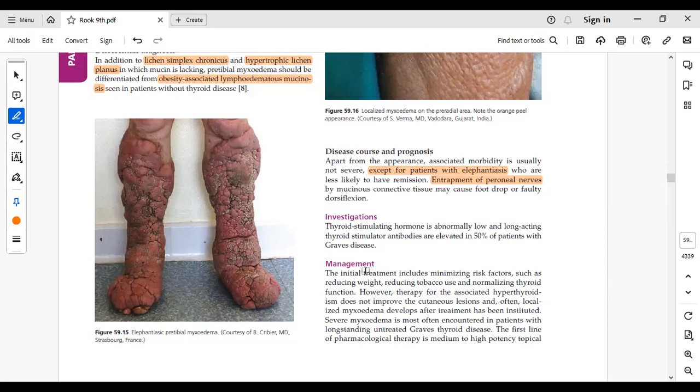Laboratory investigations: TSH will be low, and thyroid stimulating hormone receptor antibodies (TSH receptor antibodies) will be elevated.